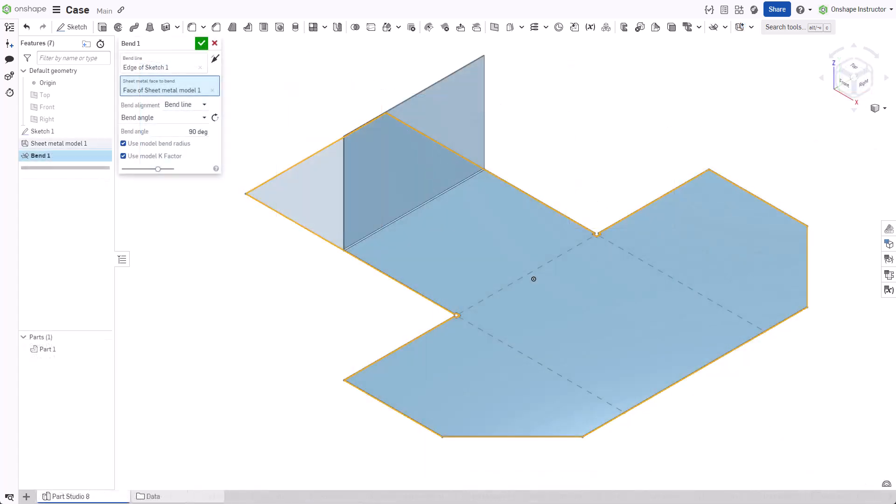Select a single sheet metal face to bend. For multiple bends, create additional bend features.